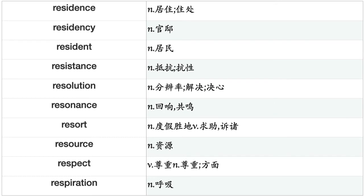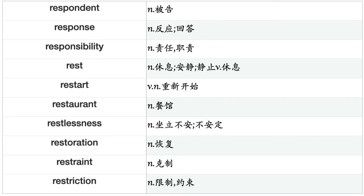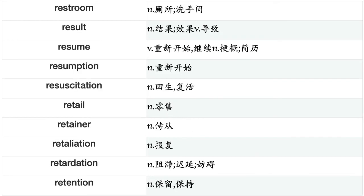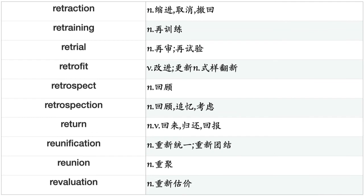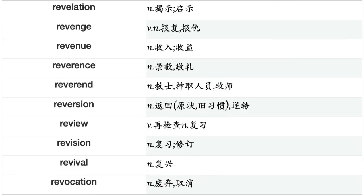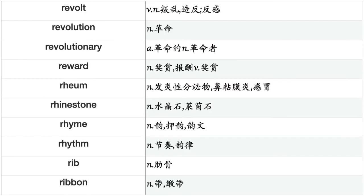Requirement, requisition, requital, resale, rescue, research, resemblance, reservation, reserve, reservoir, reshuffle, residence, residency, resident, resistance, resolution, resonance, resort, resource, respect, respiration, respondent, response, responsibility, rest, restart, restaurant, restlessness, restoration, restraint, restriction, restroom, result, resume, resumption, resuscitation, retail, retainer, retaliation, retardation.